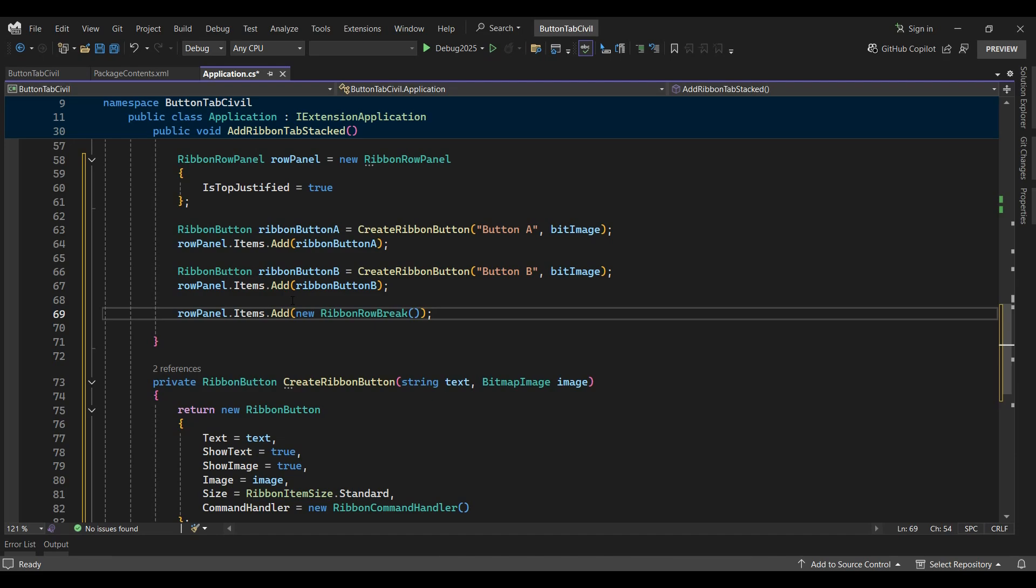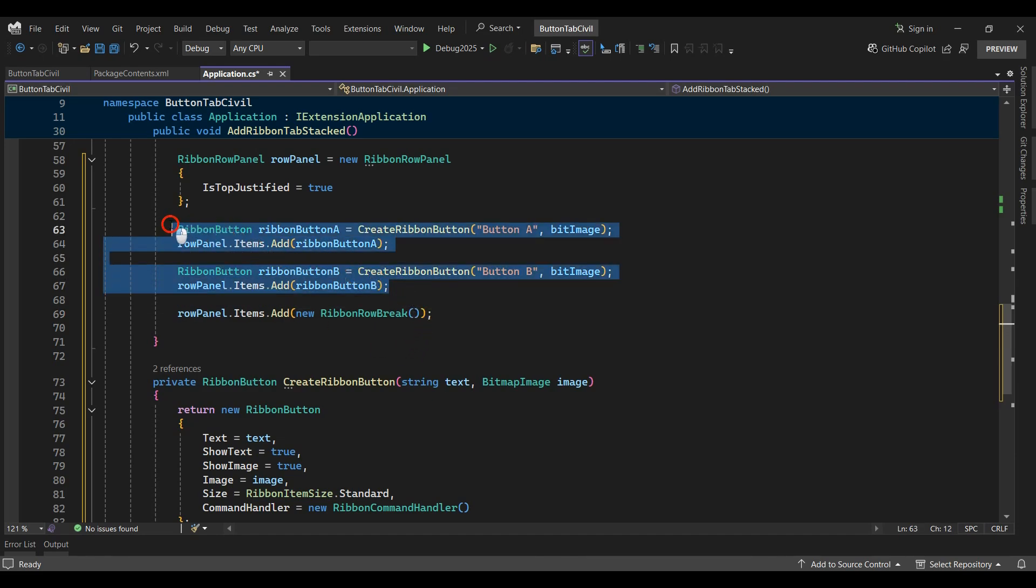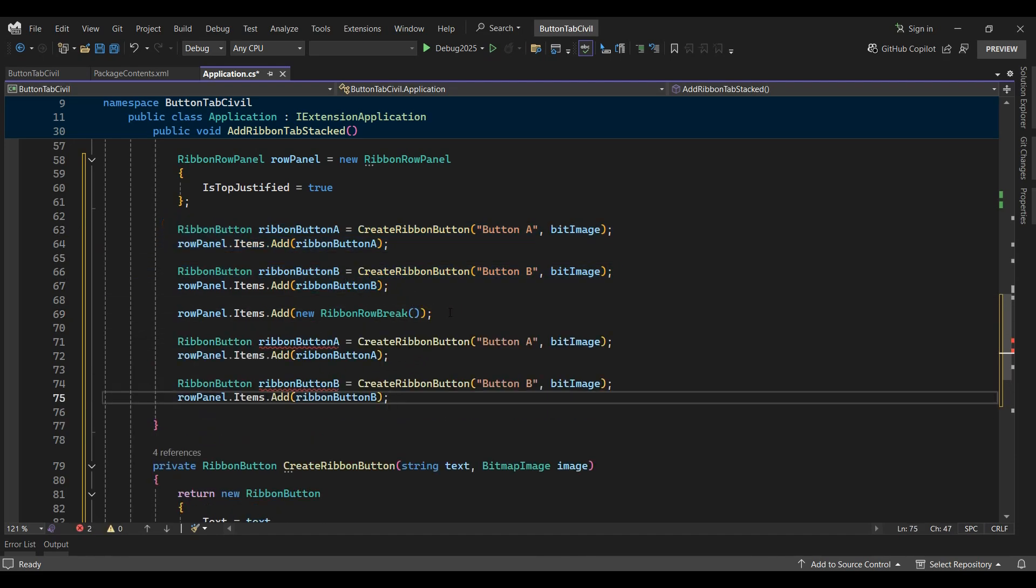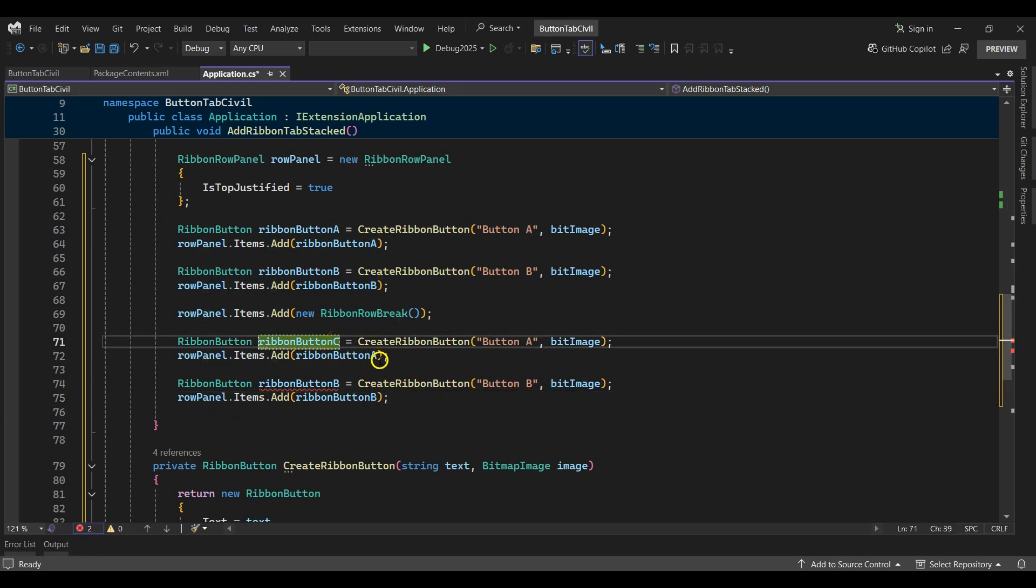I'll change ribbon button A to ribbon button C.